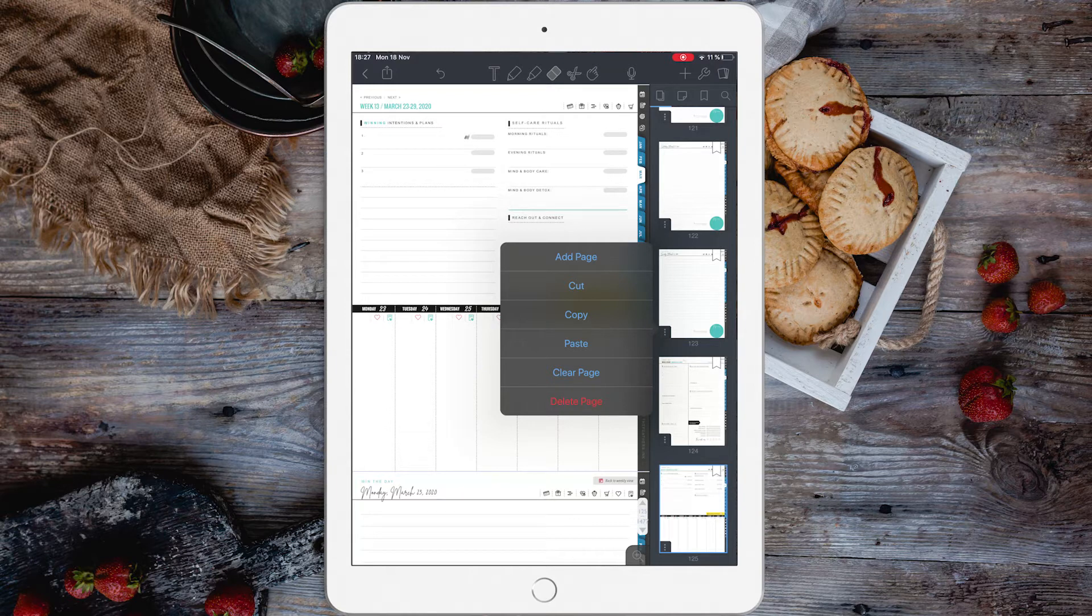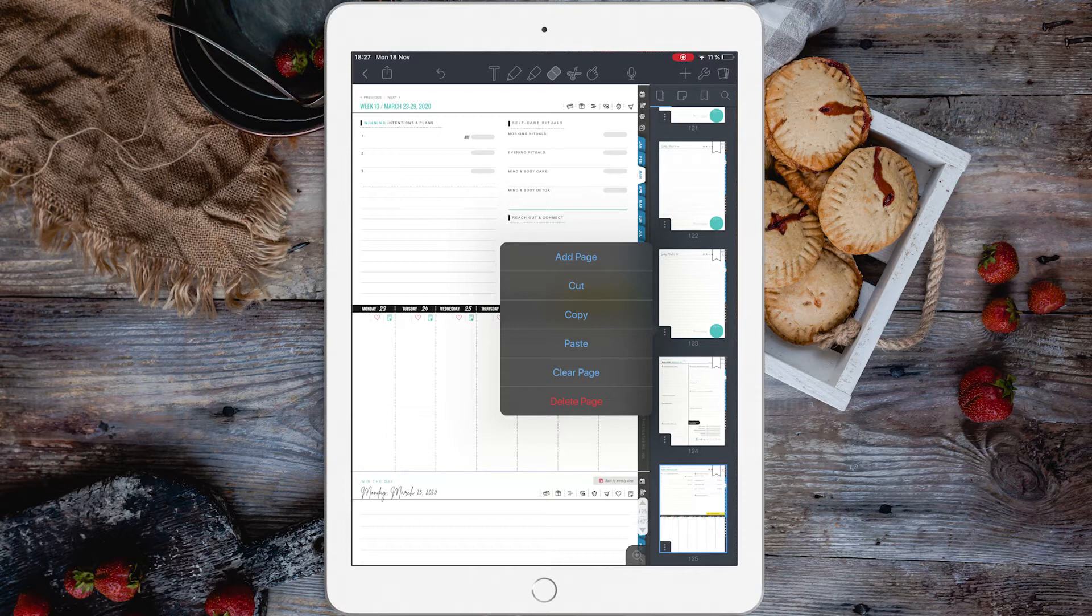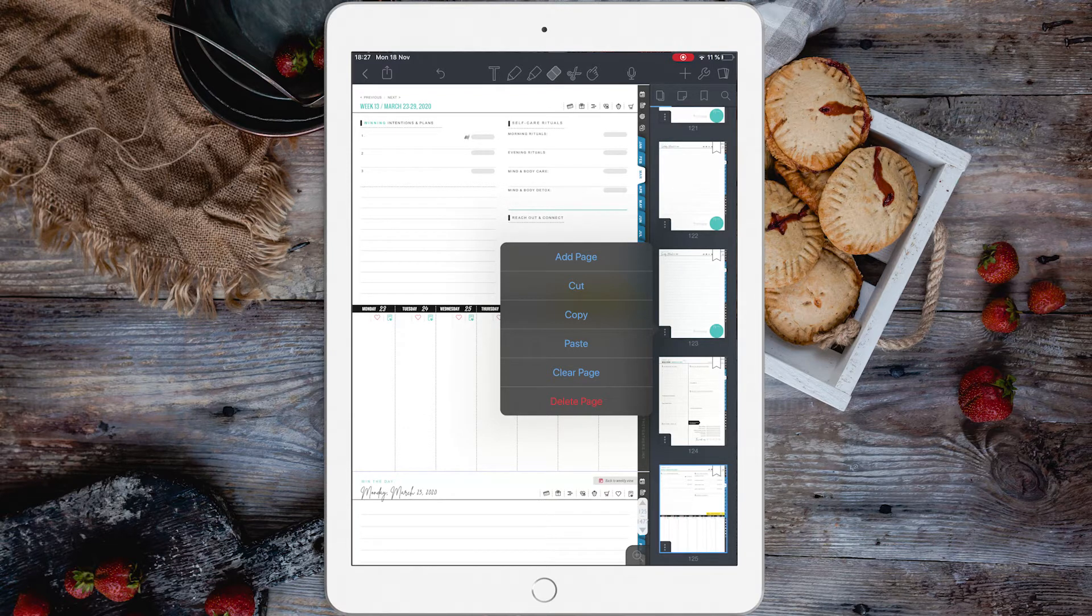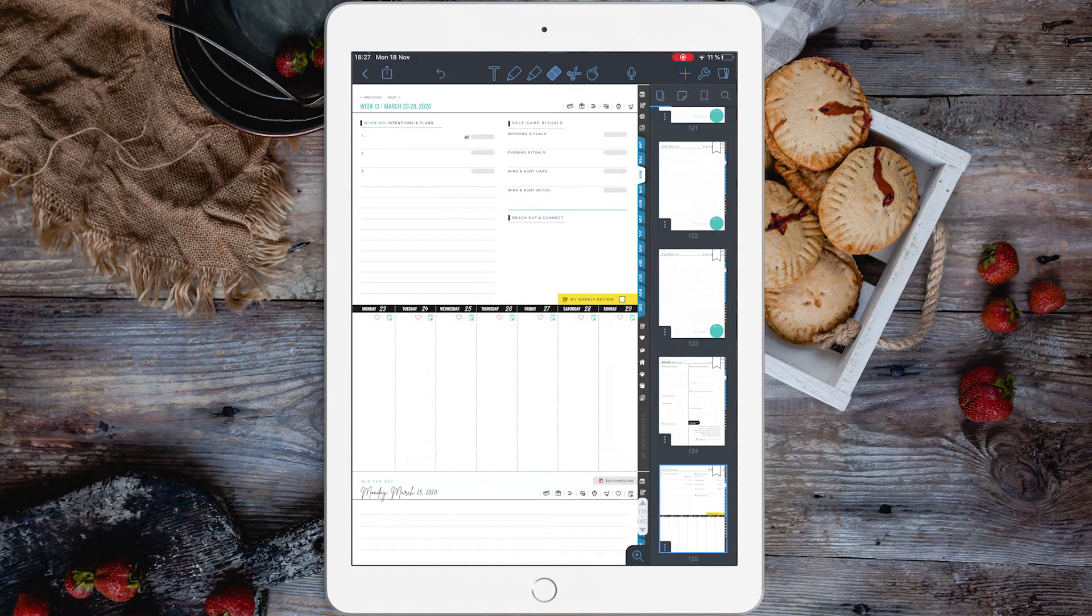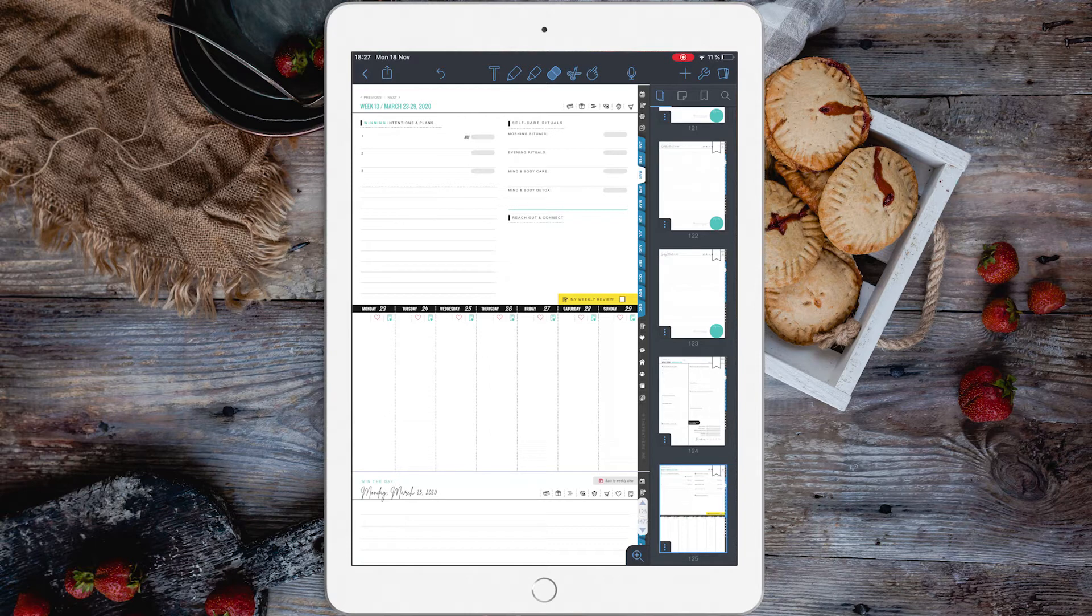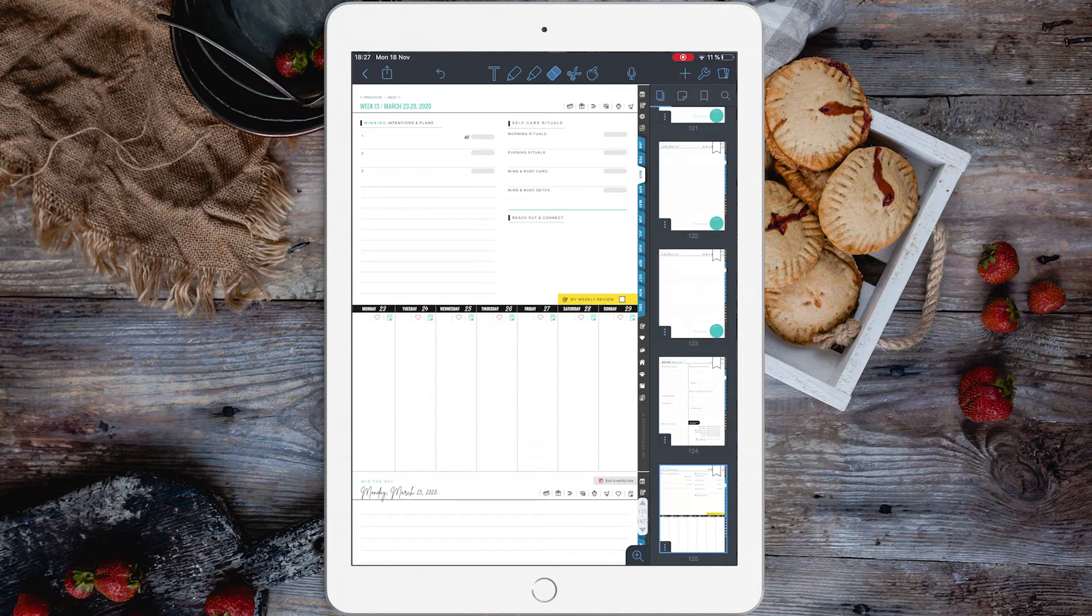You can do this right here from one spot. Now please pay extra attention whenever you delete a page, because some, or let's say that most of the pages, are connected with other pages or with icons from different pages.